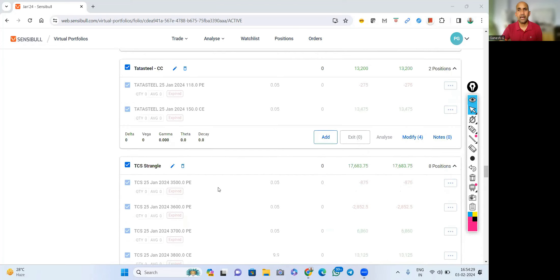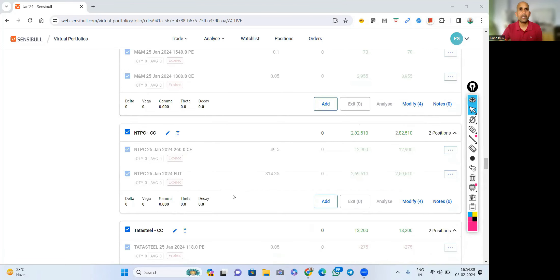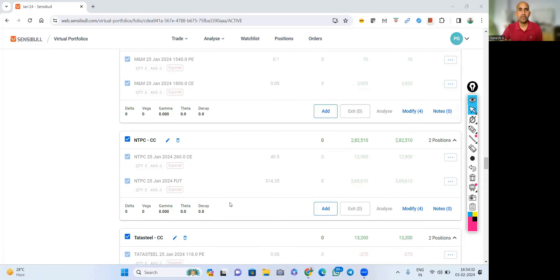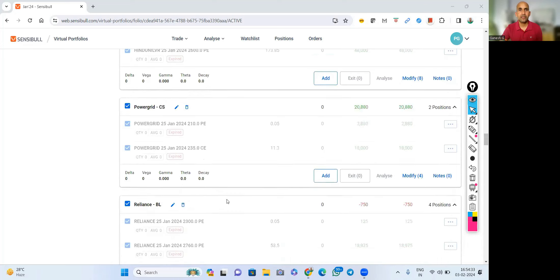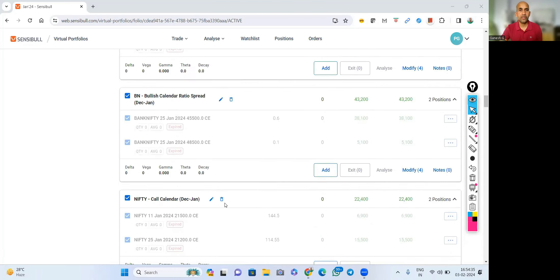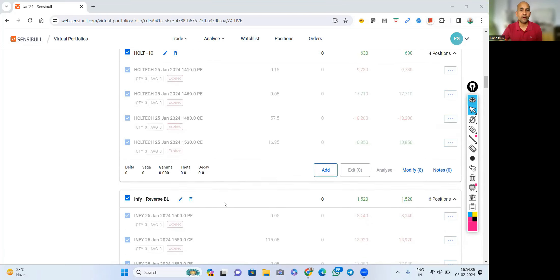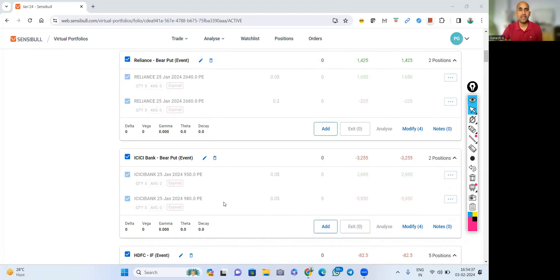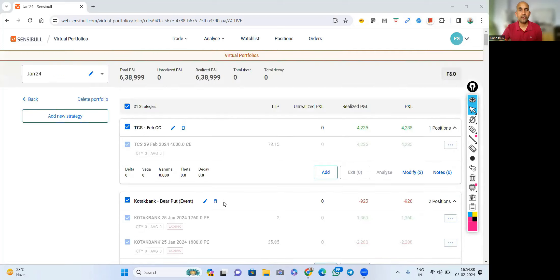That's all the strategies and breakup of what has contributed, how I gained, what made to get this good profit in January 2024. Hope you understand. You like the video, thank you very much for watching.